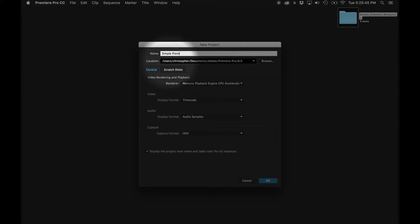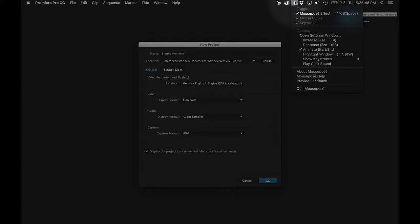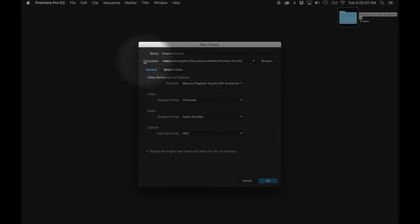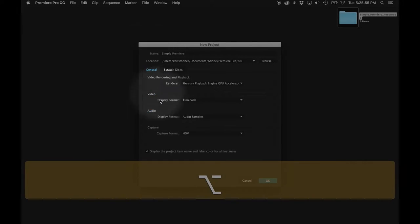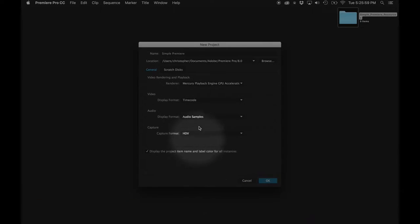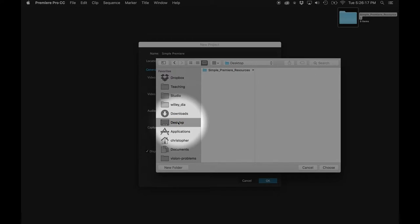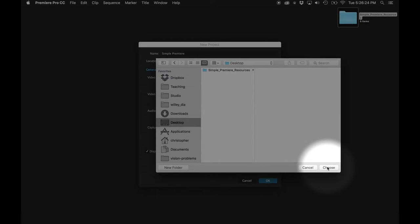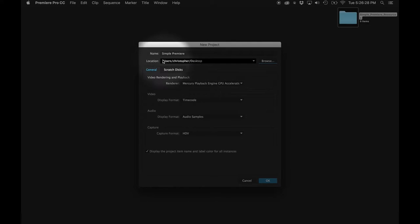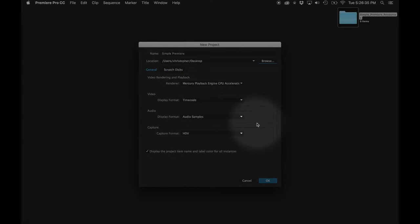This is going to be called Simple Premiere. I'm using something called Mouse Pose — an application that lets me track my mouse cursor movements, so you can see what I'm doing and the different modifiers as I use them. The location of this data by default goes to the Premiere Pro folder, but I like to always send my resources to the same location — my desktop. I'll go Browse, choose Desktop, and hit Choose. The location of all these assets is now on my desktop, and the name of that recipe is Simple Premiere.